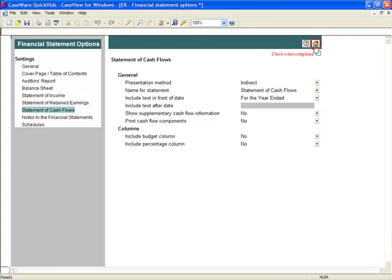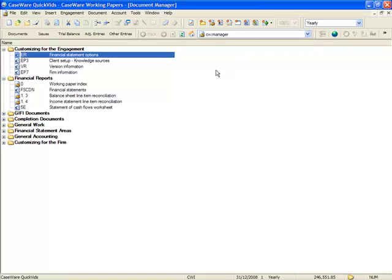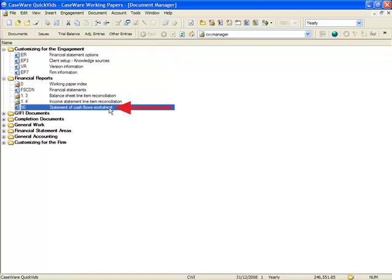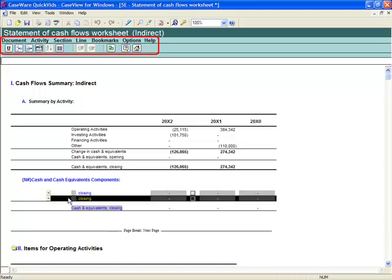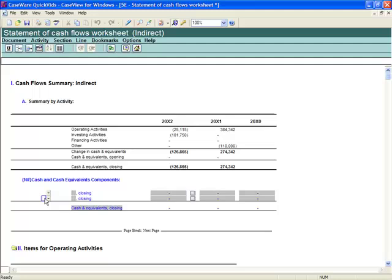Select the home button to return to the document manager. To access the cash flows worksheet, from the document manager, open the statement of cash flows worksheet document. Upon opening the cash flow worksheet, you will notice an interface similar to the financial statements. The familiar right-click menu, template drop-downs, and buttons allow you to access numerous features.